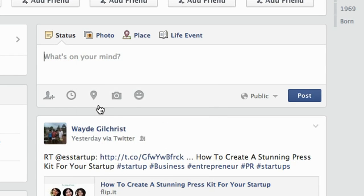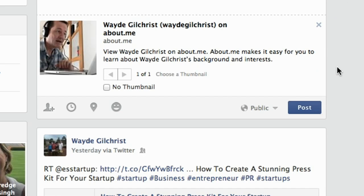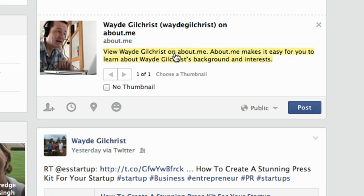Simply paste the link and you'll see what Facebook does — it goes to that website, finds an interesting picture, and then puts a link back to that webpage. If it found more than one picture, you could choose right here which picture you want to show.